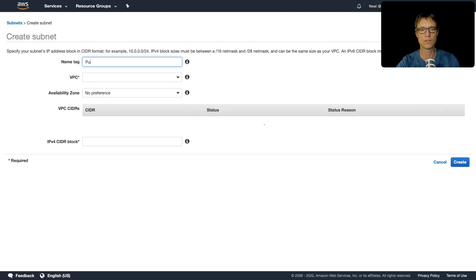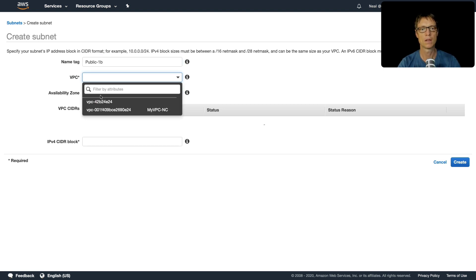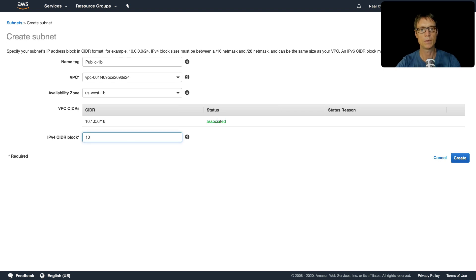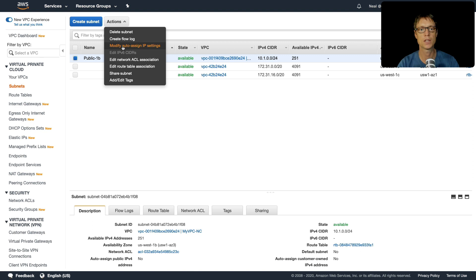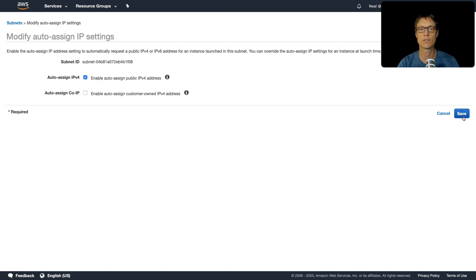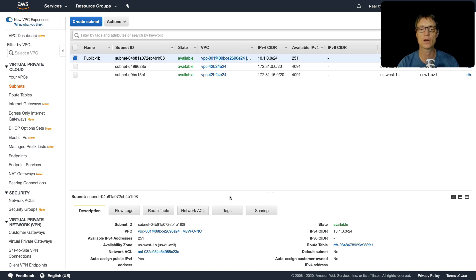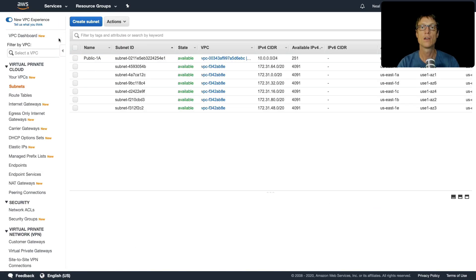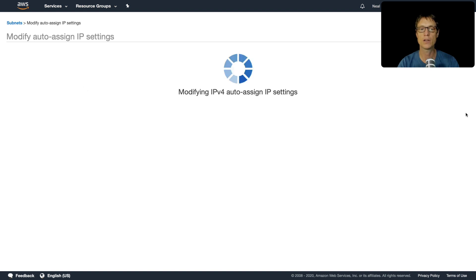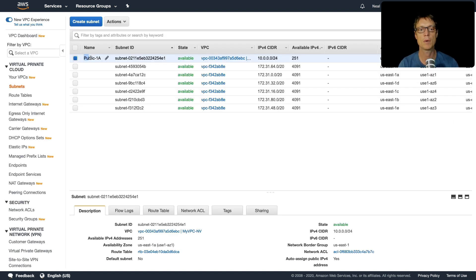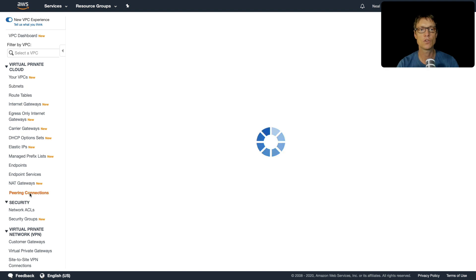Then create a public subnet in availability zone 1b, called 'public-1b', in the correct VPC with CIDR block 10.1.0.0/24. The last thing to do — and I need to do this on both subnets — is modify auto-assign IPv4 addresses so that instances get a public IP. Back in region one I'll do the same thing so instances launched into the public subnet will receive a public IP and have a route to the internet gateway.